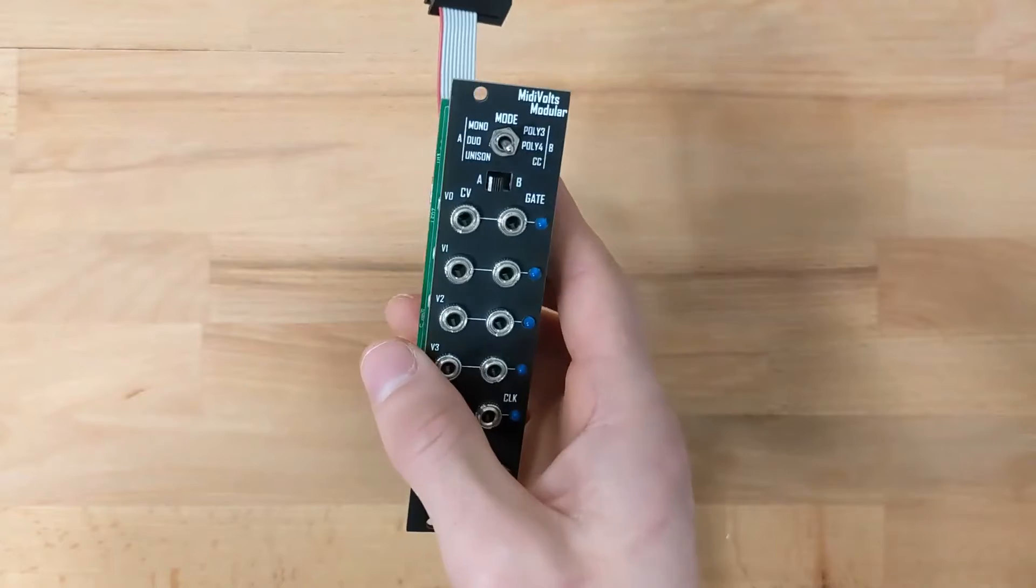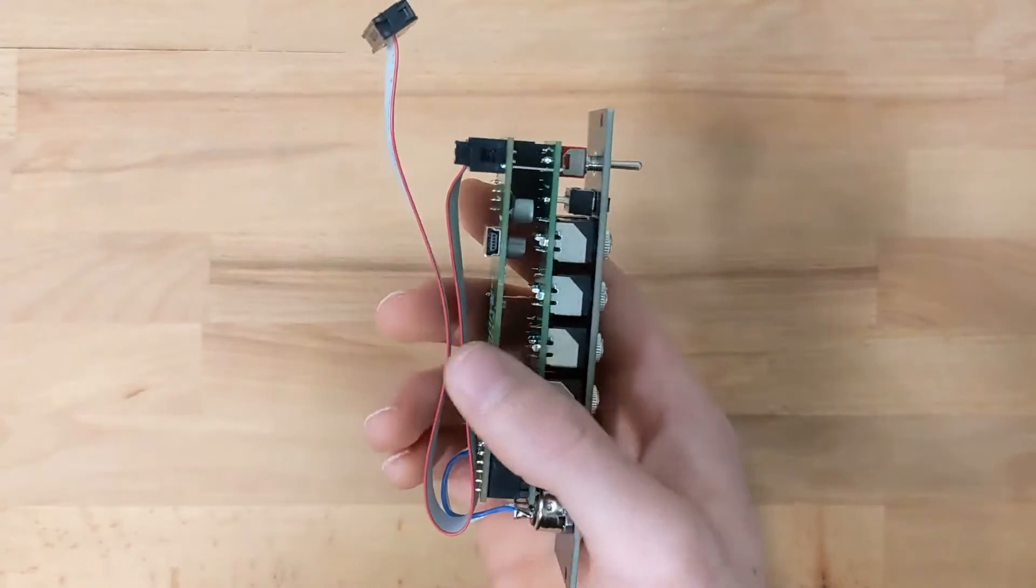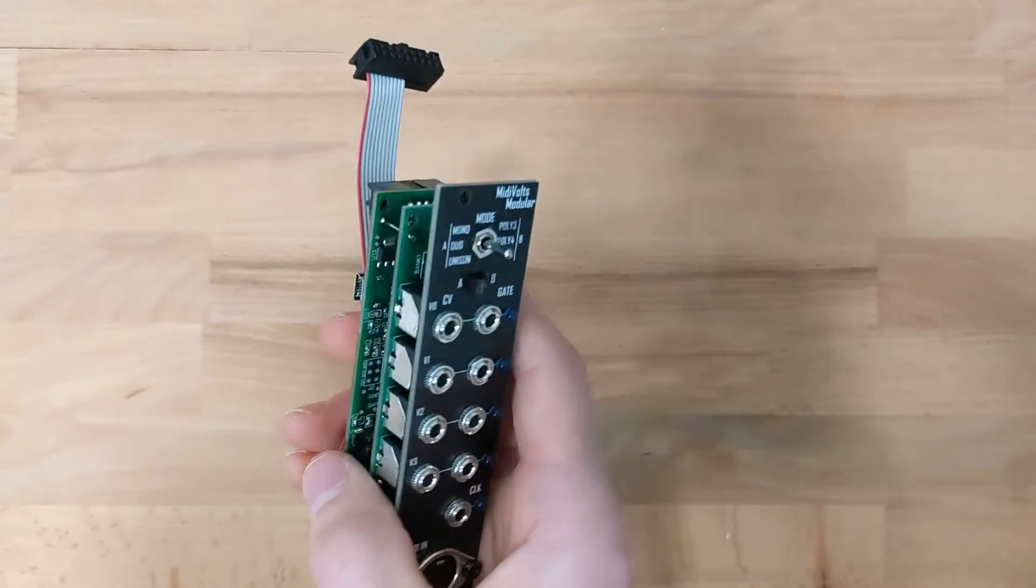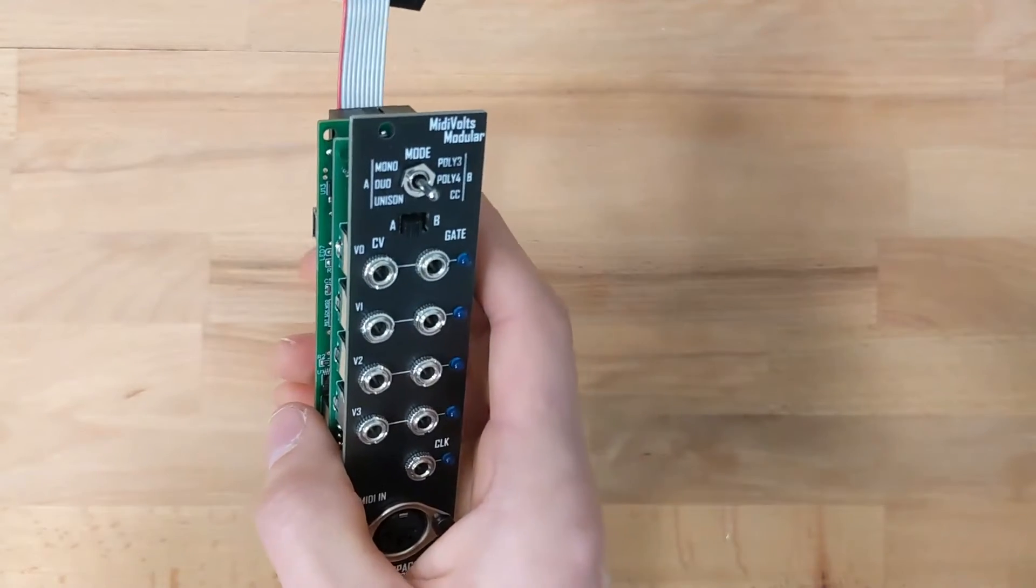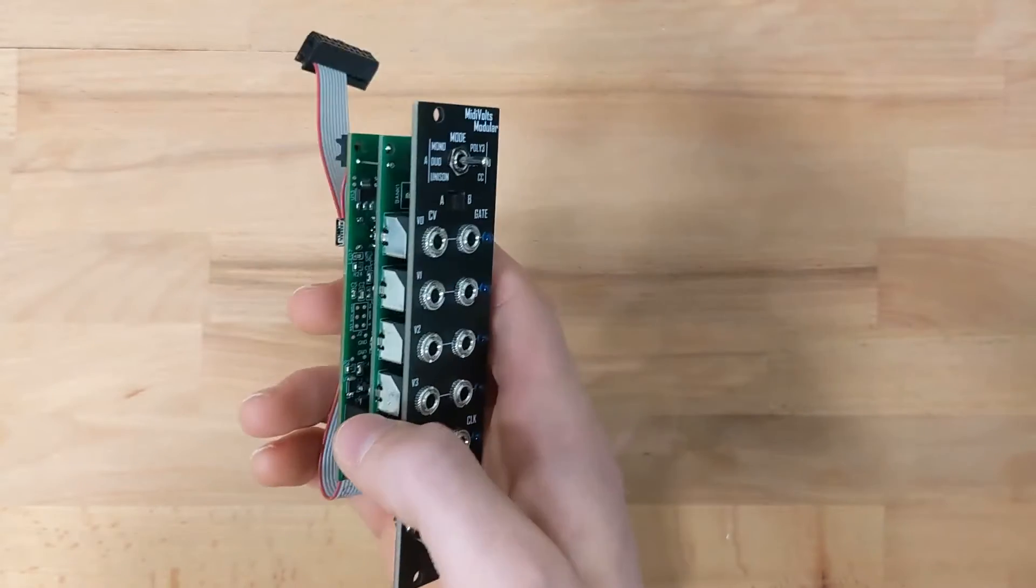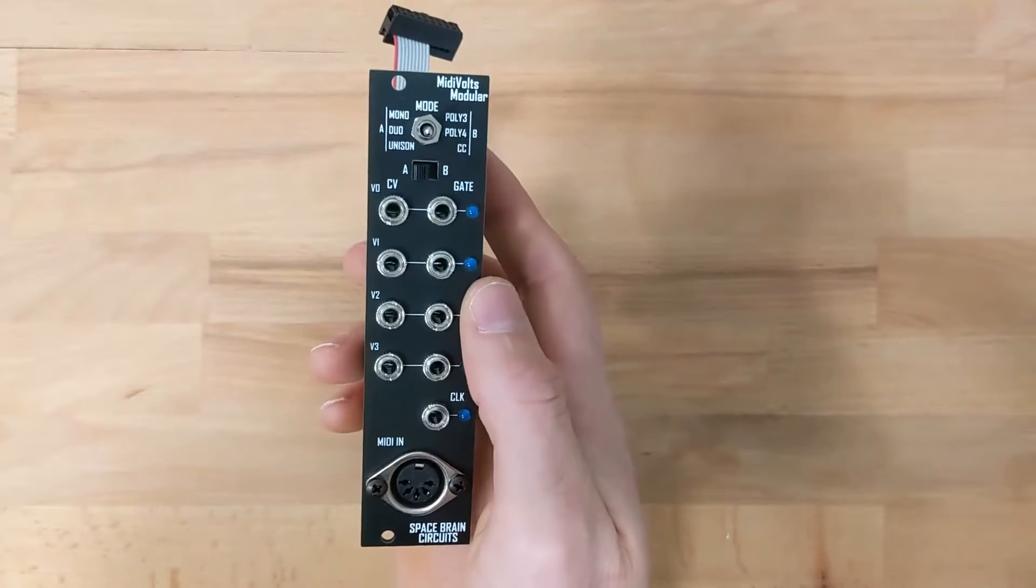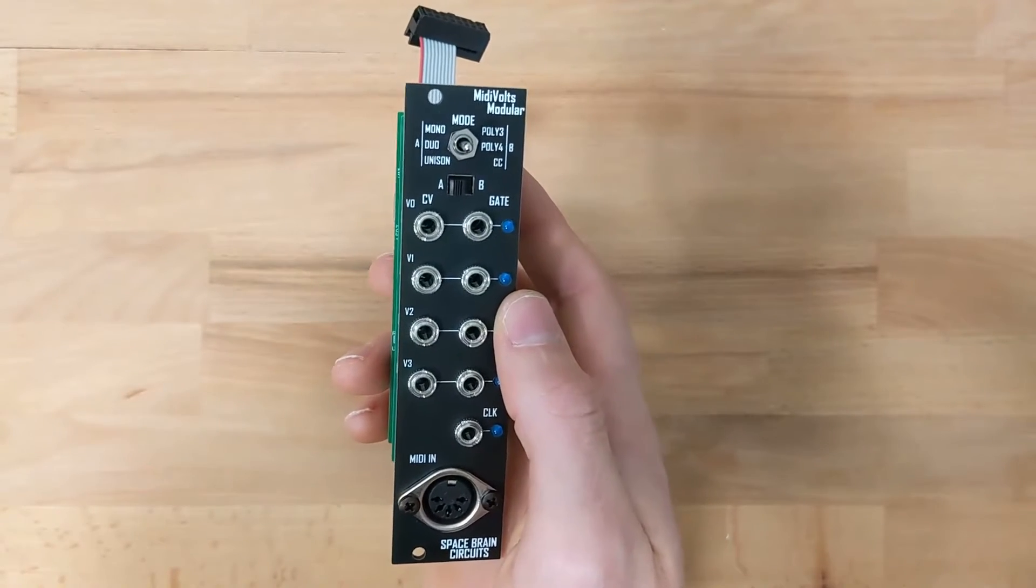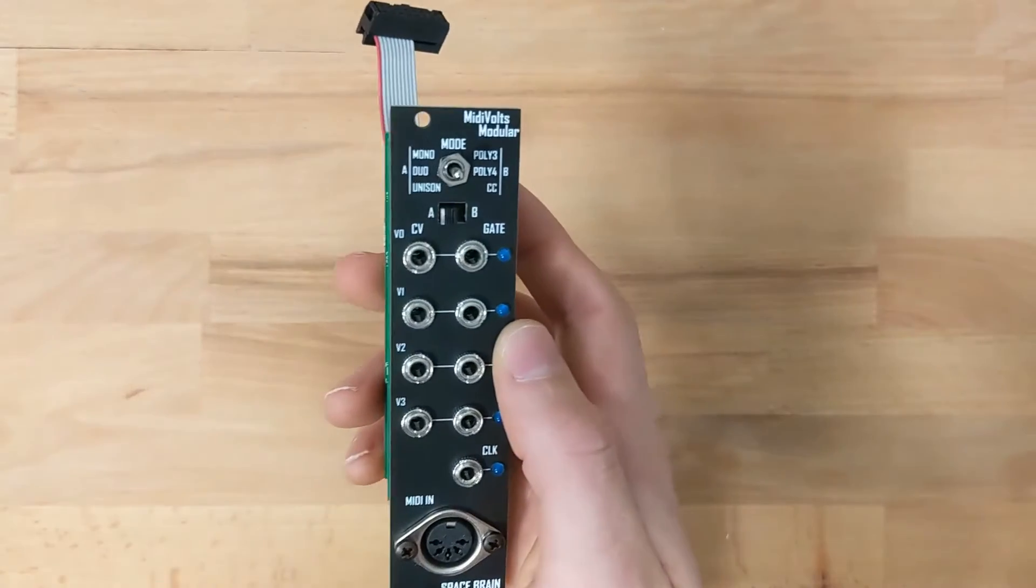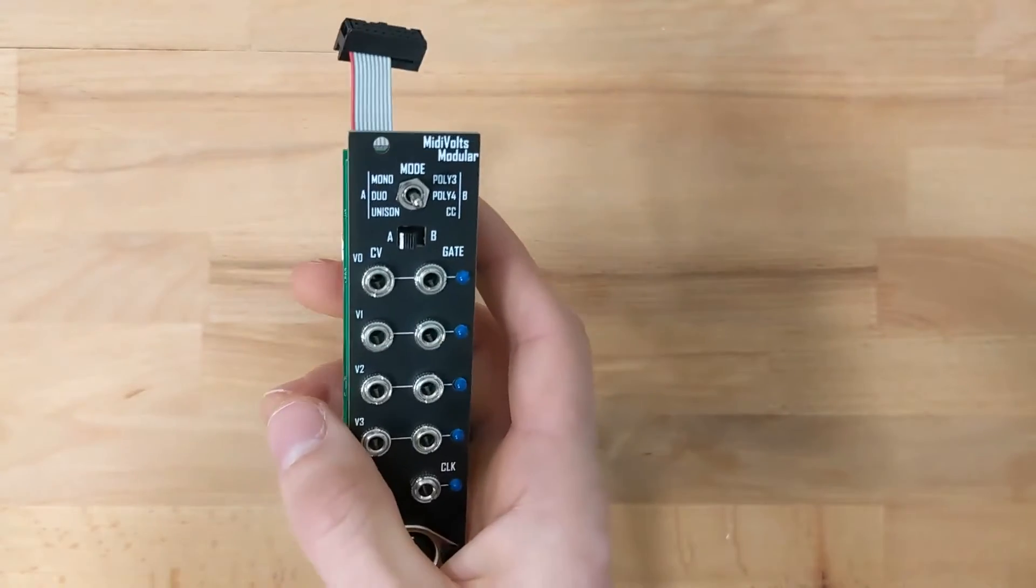A couple things that's slightly different is this version has firmware updates available. On release, I'm going to have two different firmwares—the original version, but then also a version where you can assign MIDI channel per CV output, which I've had a lot of people ask about.